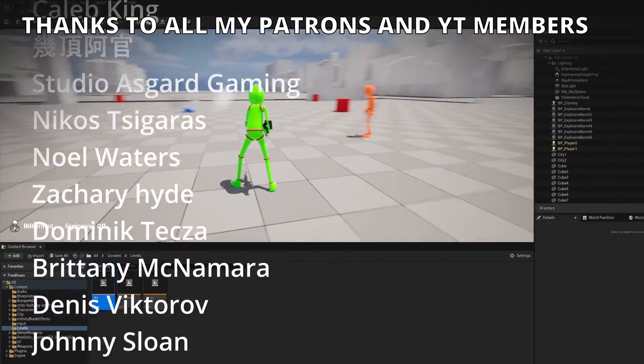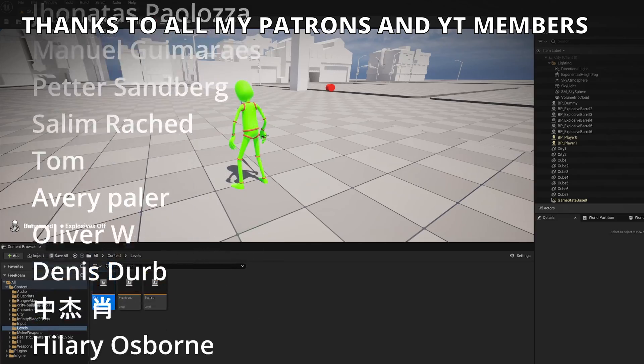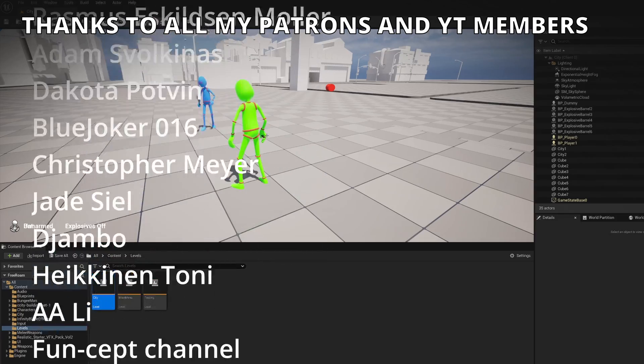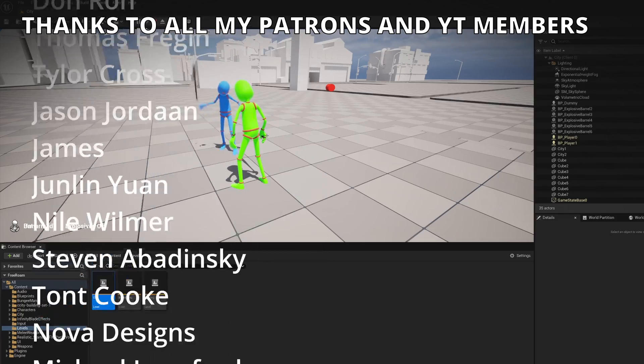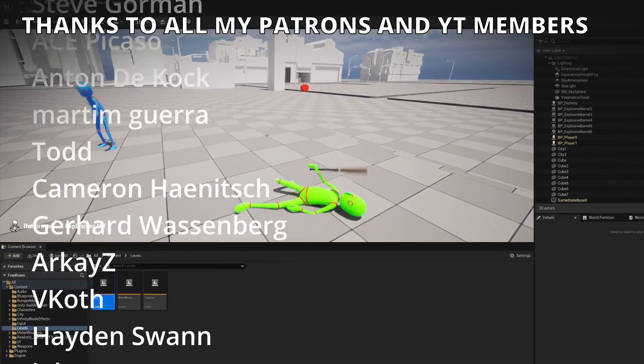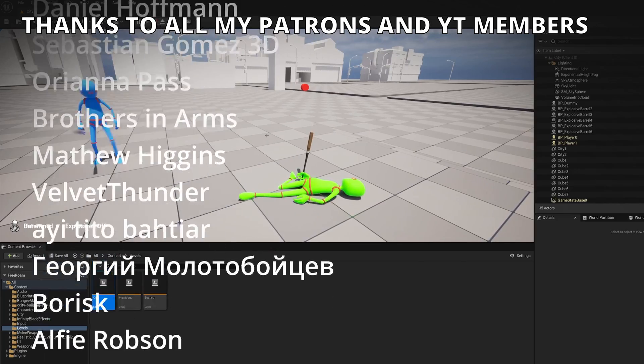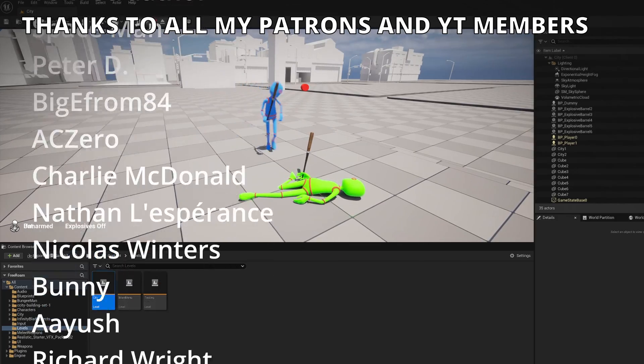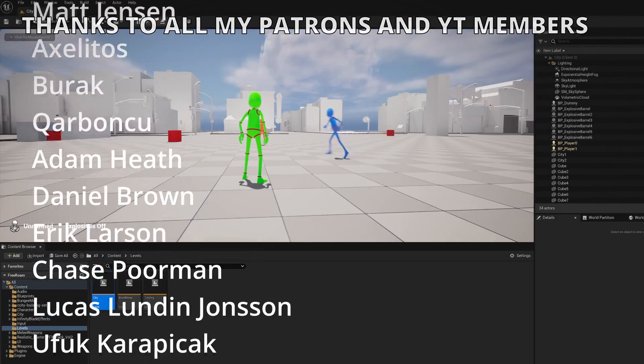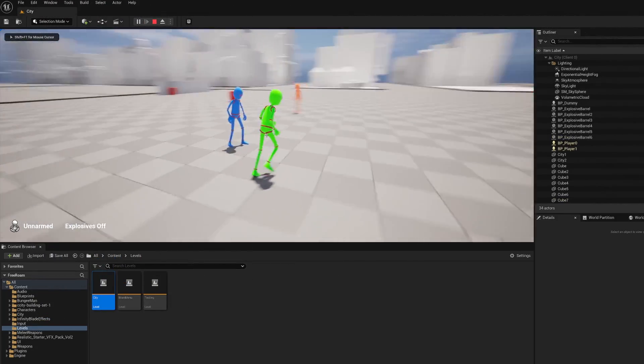Check out my Patreon and YouTube members for many benefits, joining my Discord to talk with me and other devs, check out my new course with GameDevTV on how to make a stealth game in Unreal, follow me on my socials and now yes, with all that said, bye bye.